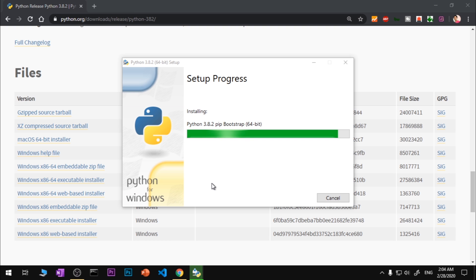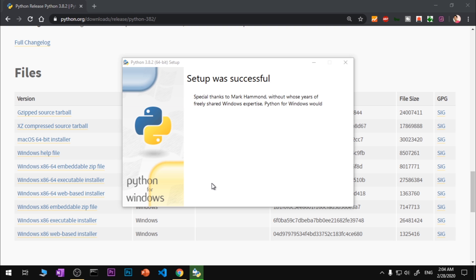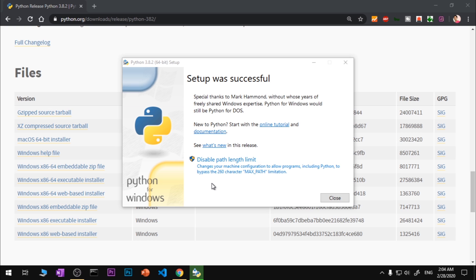So we are almost done here. You can see it says Installing Python 3.8.2 pip bootstrap - that was the pip I was talking about. It's the package manager for Python. A lot of people leave comments asking how to install pip, but pip is already part of Python 3.8.2. Now you will see the setup was successful. You can go ahead and close it.